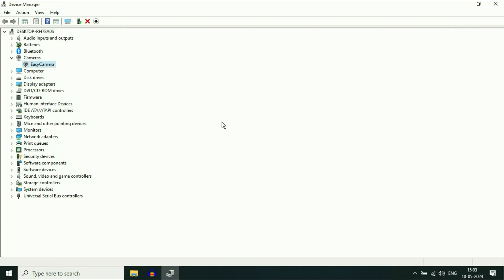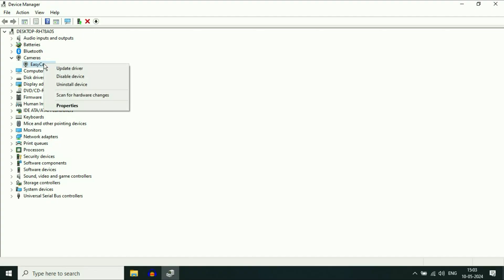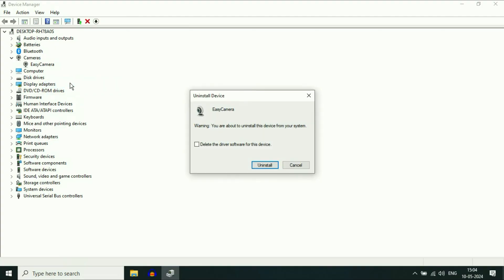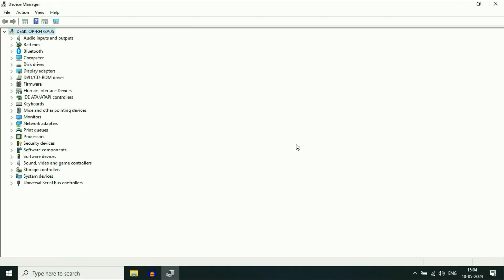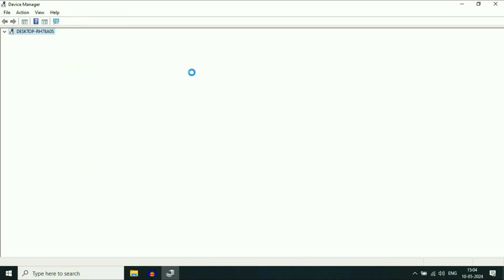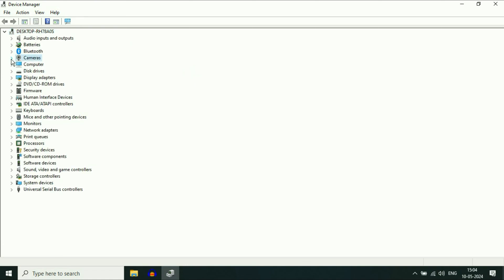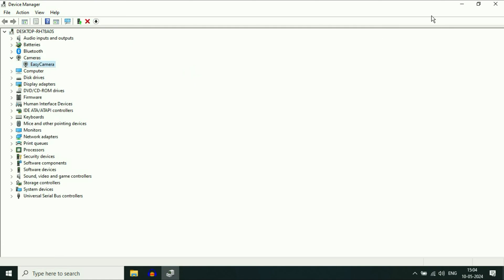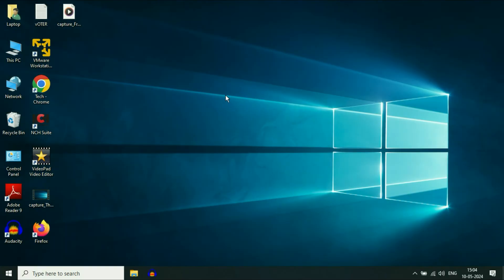If you are still getting the same issue, move on to the next step: uninstall the driver. Right-click on it and then click Uninstall Device. Do not select the additional removal option — simply click Uninstall. After uninstalling, click on Scan for Hardware Changes. This will reinstall the camera driver again. Once the camera driver has been reinstalled, check. If you are still getting the same issue, restart your laptop and this will fix the error.